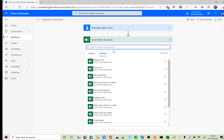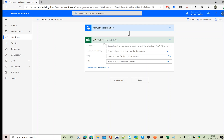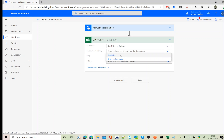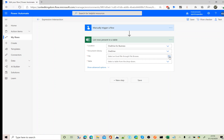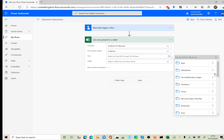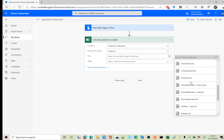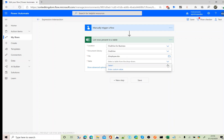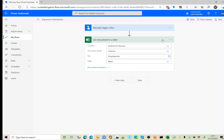The connector I am using is the Excel Online Business connector. The action I am after is 'List Rows Present in a Table'. My Excel file is stored under OneDrive. In Power Automate, for all Excel operations you need to have a table created for the related Excel sheet.